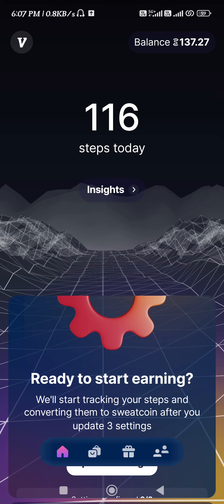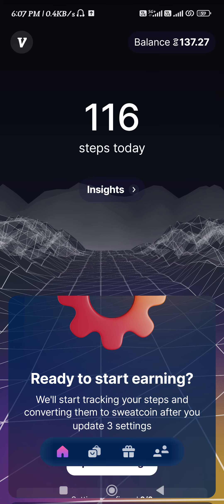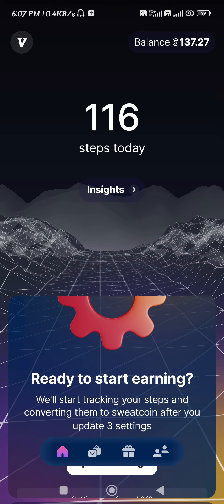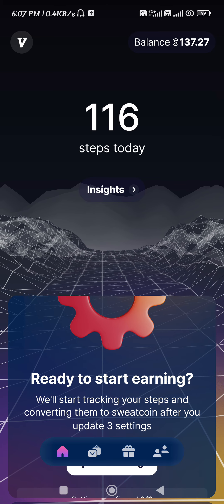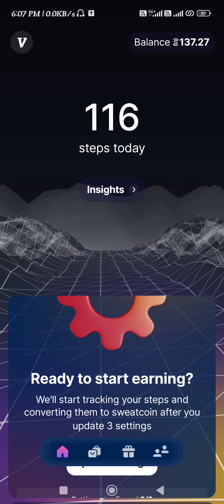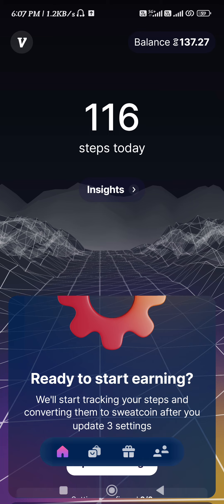How to withdraw from Sweatcoin. Hi guys, in this video I will show you how you can withdraw money from Sweatcoin, so make sure you watch the video carefully so that you don't miss any of the steps in this process.